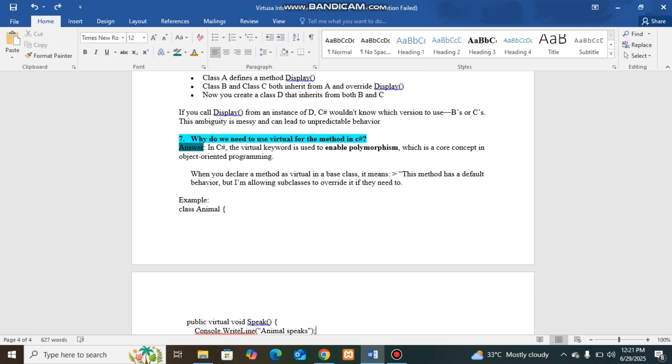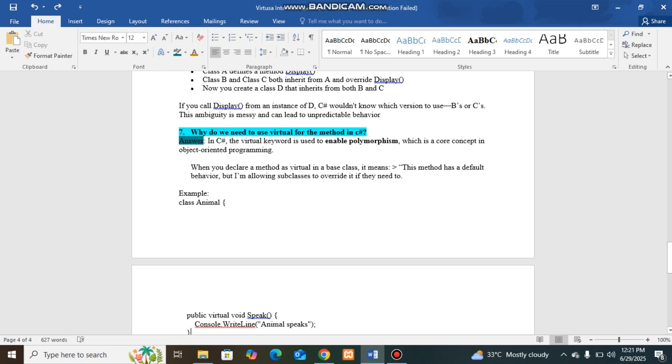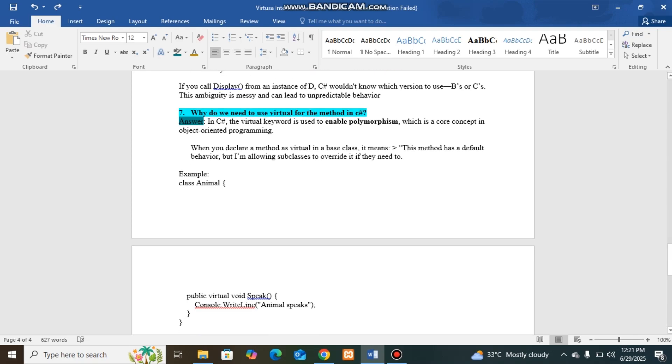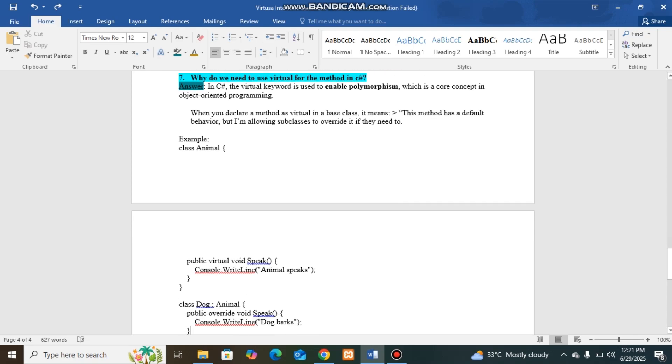C# will use virtual method to enable polymorphism. So we can call the same virtual method in subclass and we can override it. Either we can use or not, that depends. One example I have given for the virtual method here.